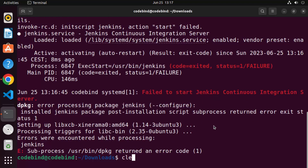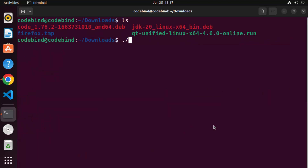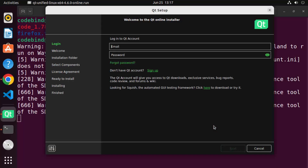Clear the terminal and try to run the file once again. Write './QtUnified.run', press Enter, and now the installation starts. In order to install Qt from the official website, you need to have a Qt account.